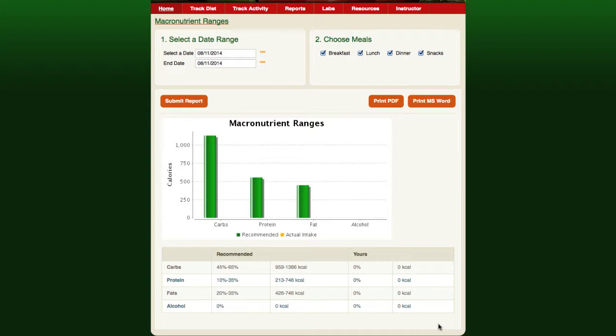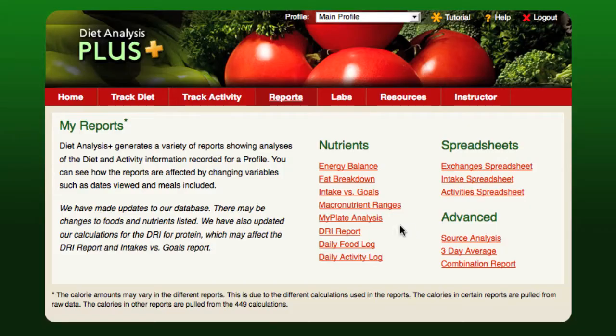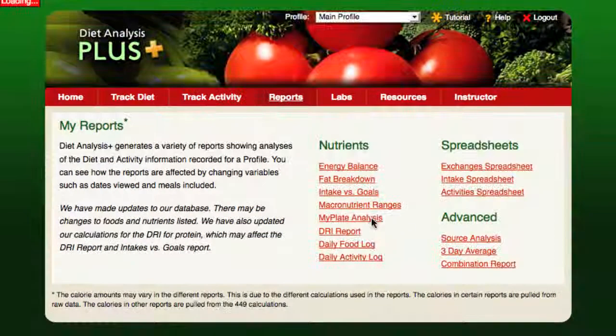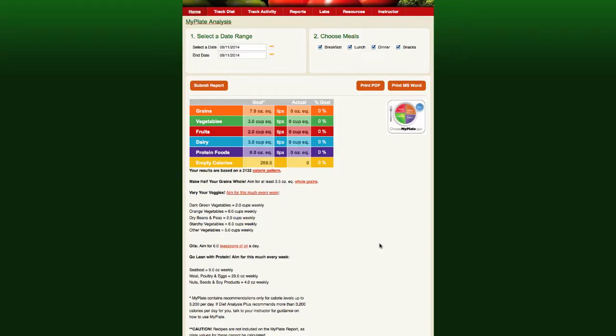The first graph in this report shows the recommended percentages for each macronutrient. The second graph shows actual caloric intake. The MyPlate analysis report creates a graphic comparison of the student's dietary intake with the recommendations of the MyPlate guidelines provided by the USDA.